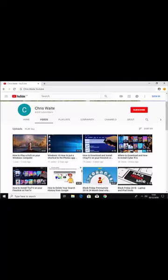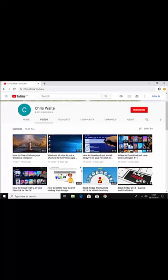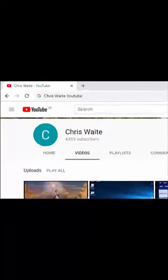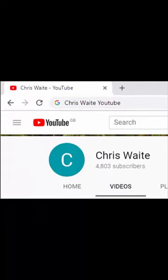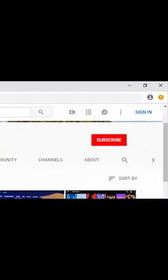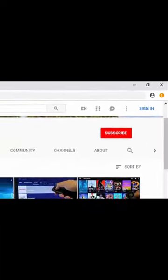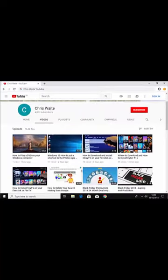Don't forget to check out my other videos on my YouTube channel. Just Google Chris Waite YouTube. And don't forget to like and subscribe to my YouTube channel. Thank you for your support.